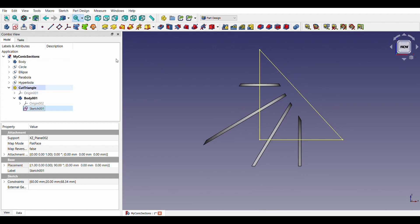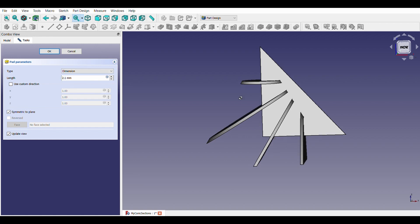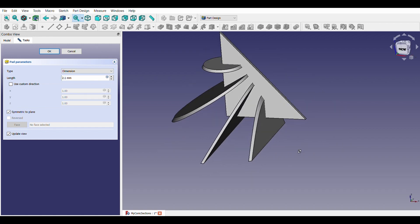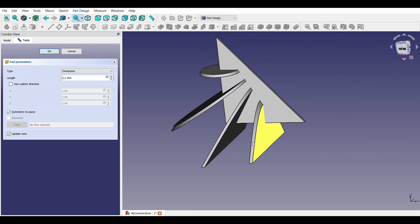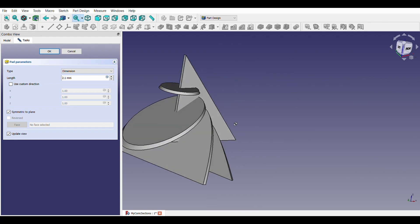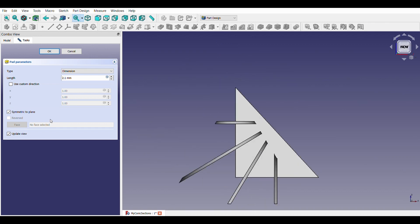Let us pad it with 2.1mm thickness, slightly more than the thickness of the cuts we got in earlier step. It is important to make it symmetric to the plane as well.